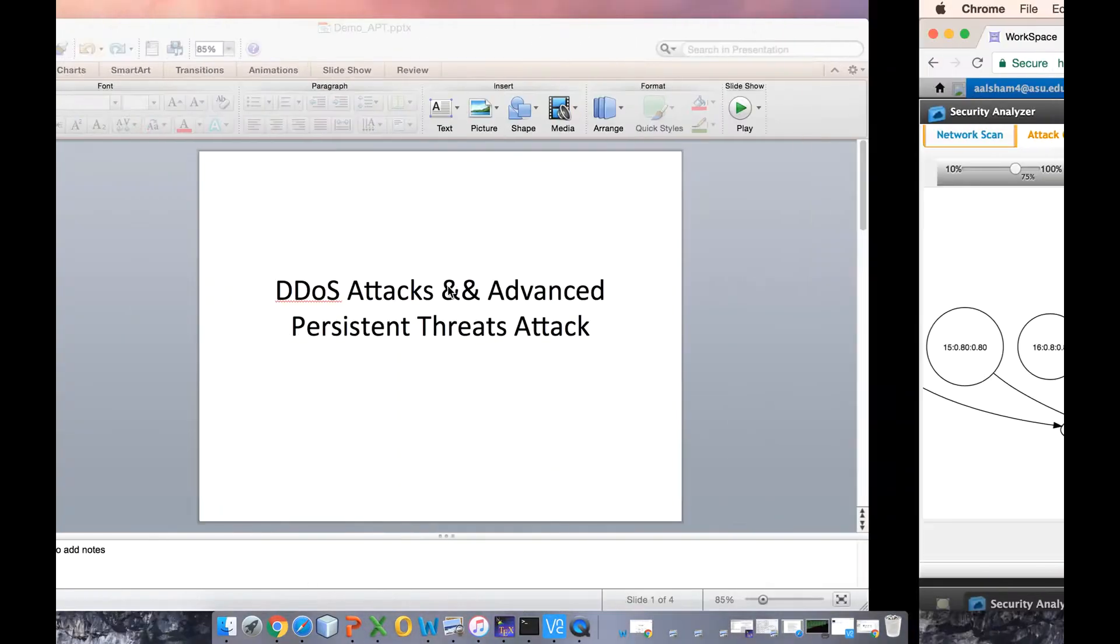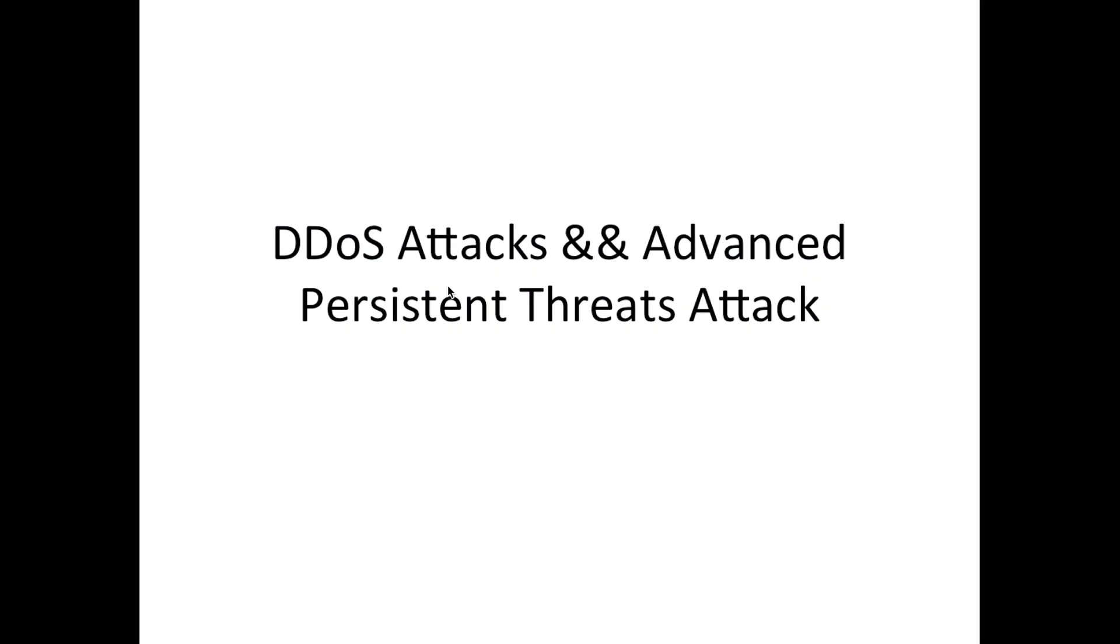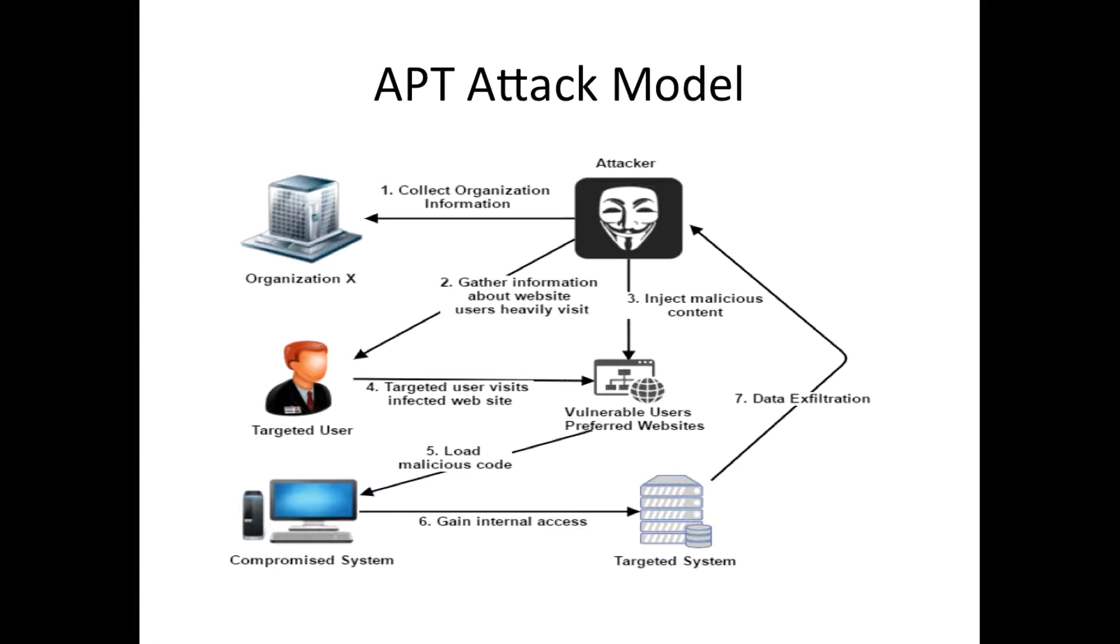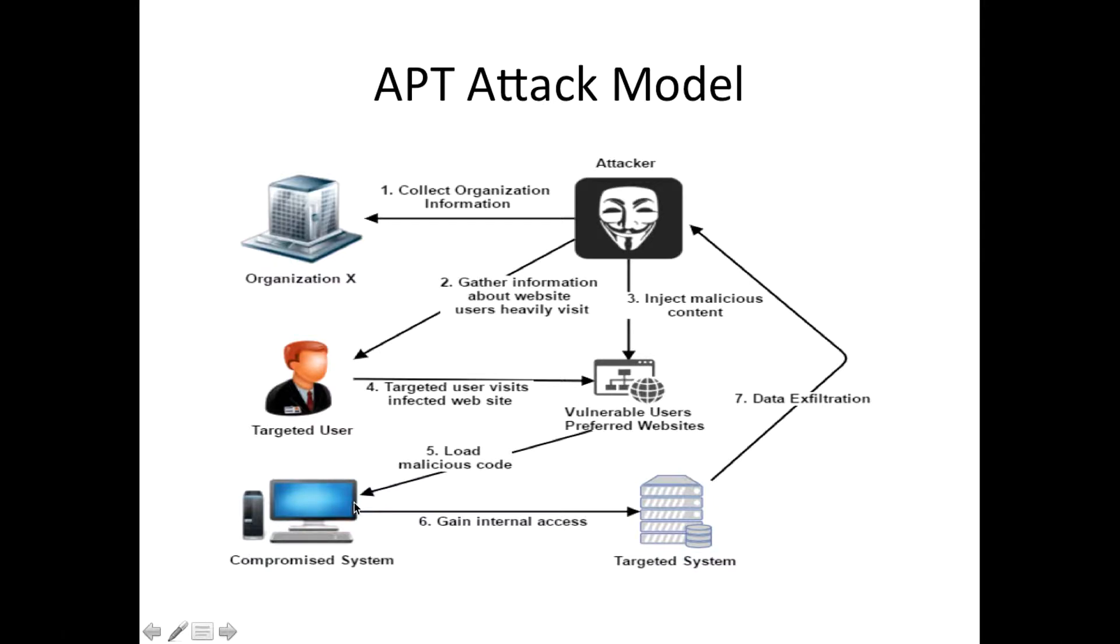Now I will talk about the advanced persistent threats attack. As you can see from this figure, here is the attack model. We are assuming the attacker is an outsider and will collect general information by applying social engineering. Then they will find what users in an organization's preferred website. Then they can target that website and inject it with malicious content. When the user from an organization visits, their system will be compromised.